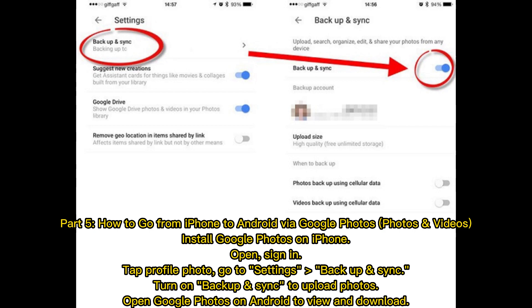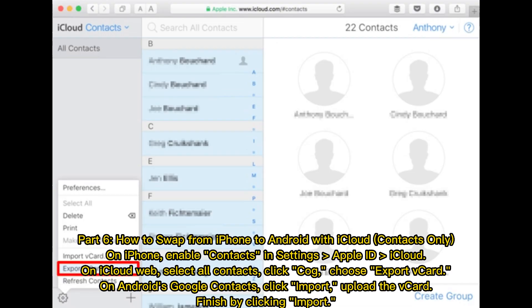How to go from iPhone to Android via Google Photos — for photos and videos. Install Google Photos on iPhone, open it, and sign in. Tap your profile photo, go to Settings, then Backup and Sync. Turn on Backup and Sync to upload photos. Open Google Photos on Android to view and download.